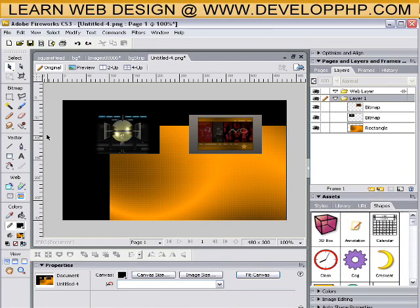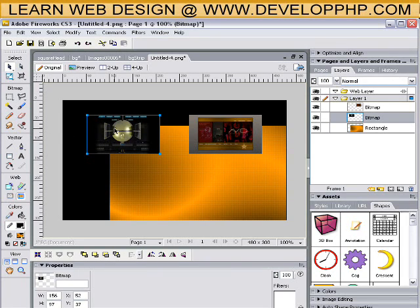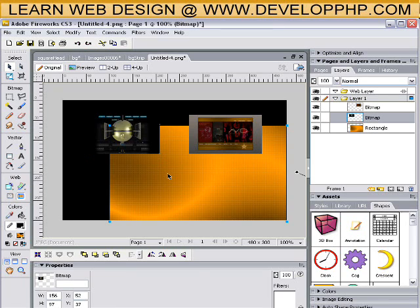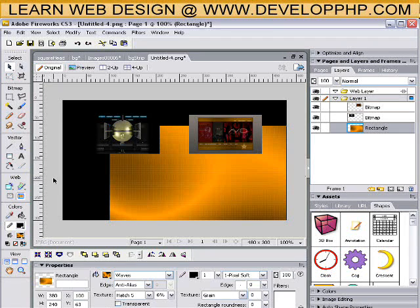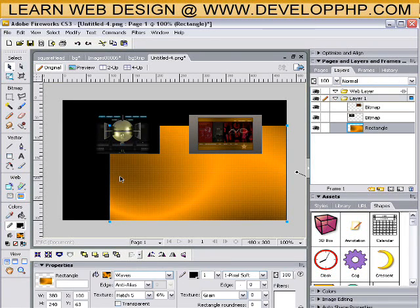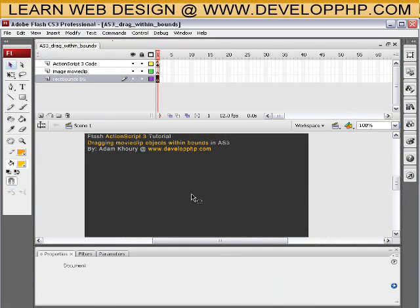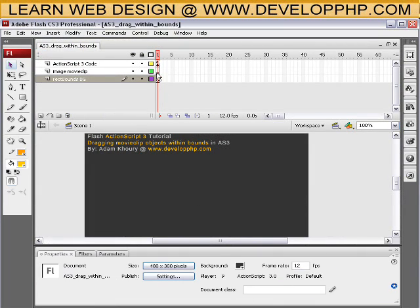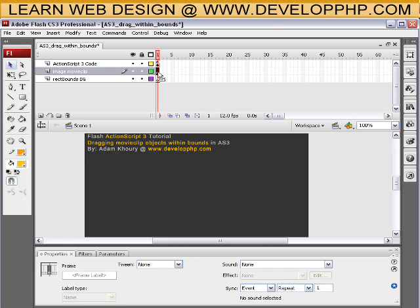So here I am in Fireworks. And I'm going to grab one of these images. So actually let's get the background first. So press Ctrl C with that image highlighted. Take your mouse, highlight the image, press Ctrl C, and then go back into Flash. And on the ImageMovieClip layer, press Ctrl V.